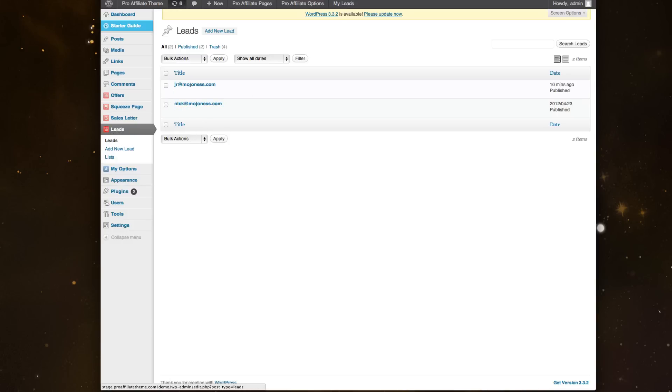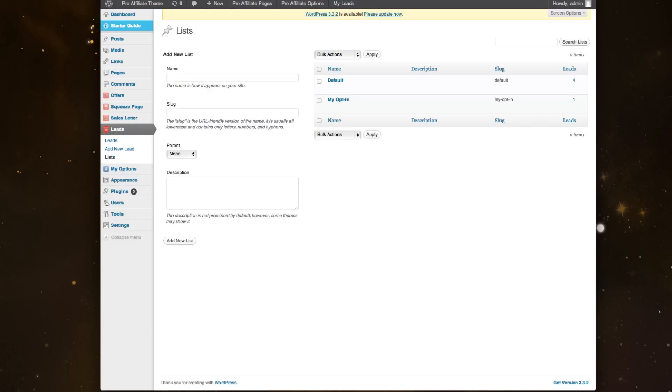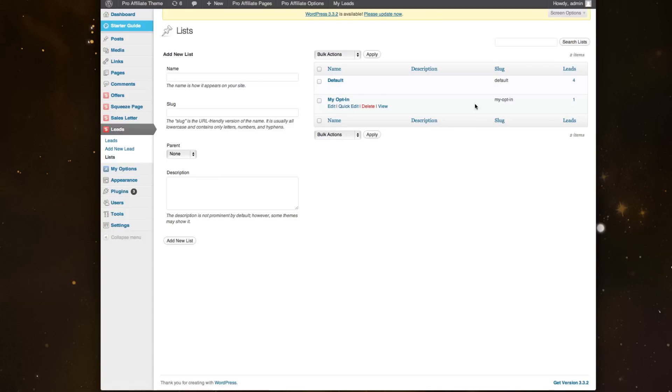But if I go to my Lists, I can see right now I've got a default list with four leads in there, and I have my opt-in list, which is a test list we set up with one lead. If I ever wanted to, I could actually go in and manually add different leads.